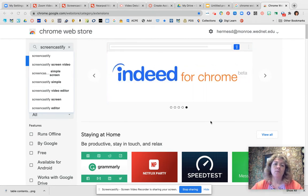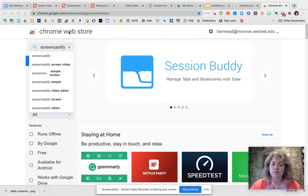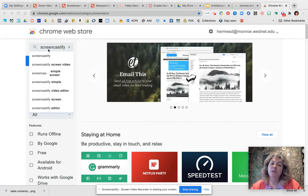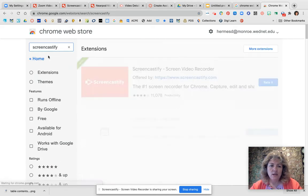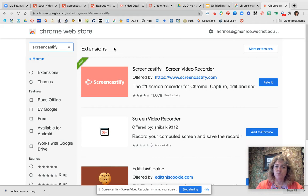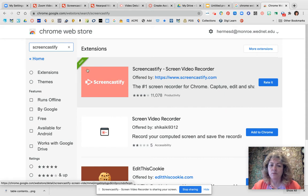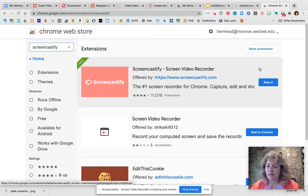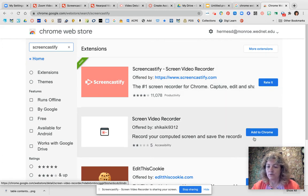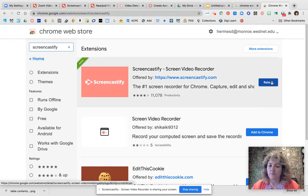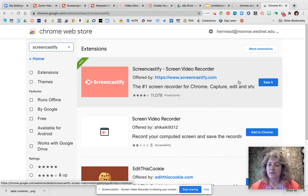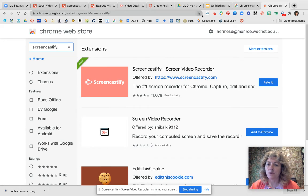The first thing you'll need to do is go out to the Chrome Web Store. Once you're in the Chrome Web Store, click on the search box and type Screencastify, then click Enter. This brings up a list of extensions — it's probably the first one, but it's definitely the one with the pink background and a little video icon with an arrow. Click 'Add to Chrome' and that will add the Screencastify extension into your account.